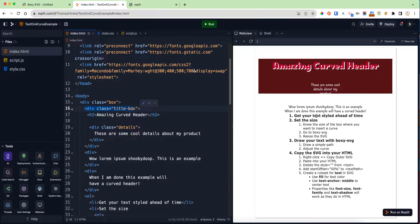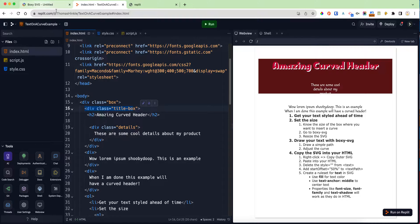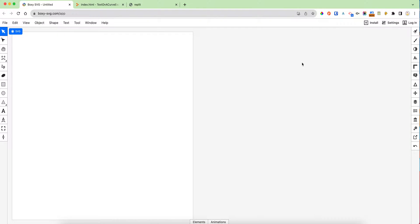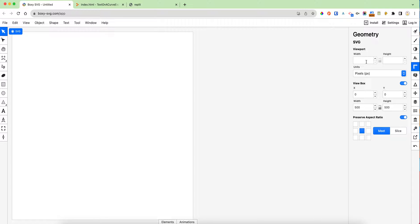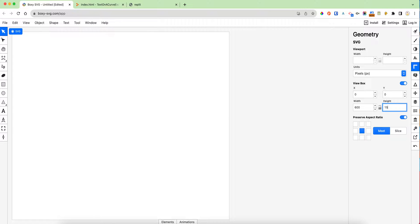Our first step is to get the text all styled and know the size of the box—in my case, 600 by 150. Then I can go to Boxy SVG, and there's a little ruler on the right that says geometry. I can click on there, and where it says viewbox, there's a width and a height. I'm going to set those to whatever size I determined that rectangle should be. So I'm going to say 600 by 150, which will make my rectangle the right size.